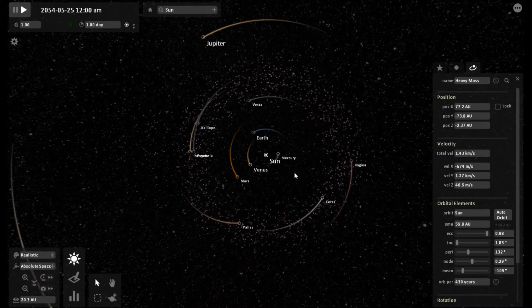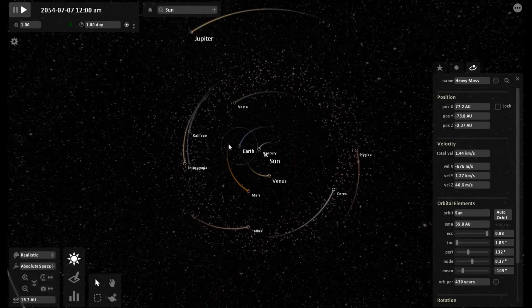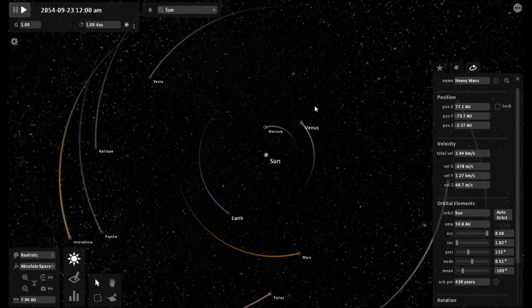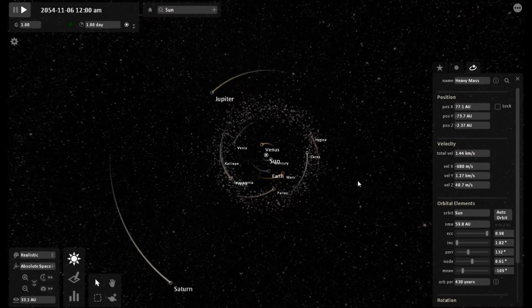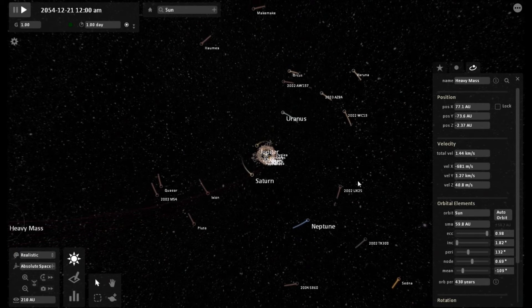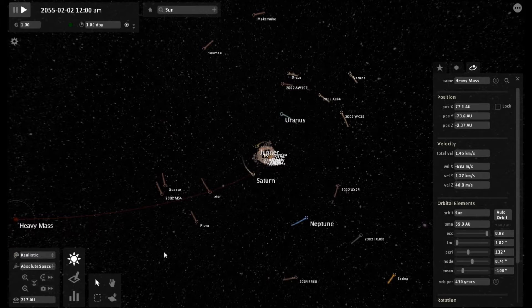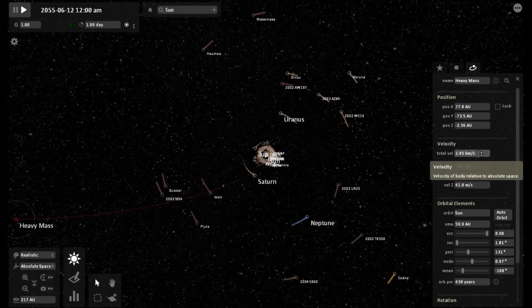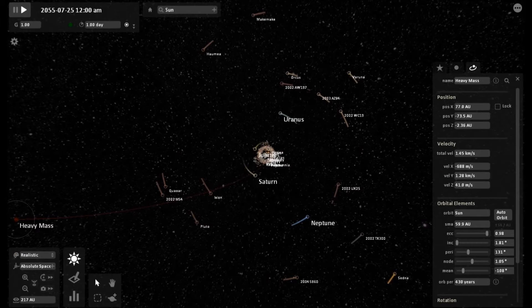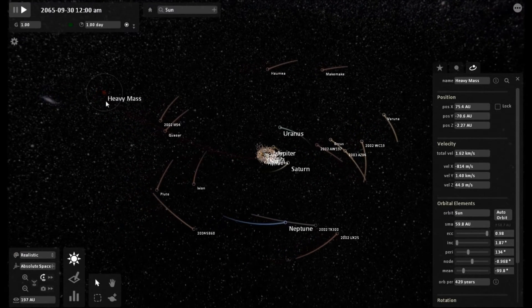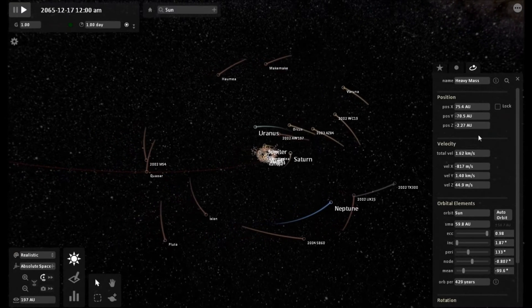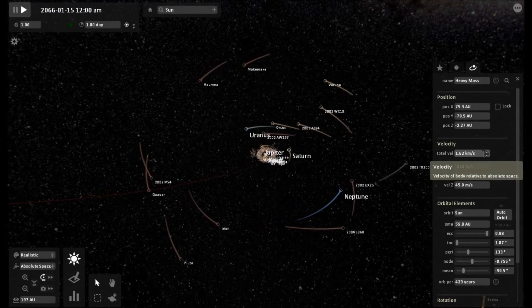This is a lengthy video but there is a lot to discuss. I will just be narrating this as I am pointing things out. On the screen right now you are seeing the simulation running — one second in real time is equal to about seven days on the simulator. Right now the object is outside of Pluto orbit. Its total velocity is 1.45 kilometers per second. As we get into this video we are going to see how this begins to affect the outer planets and then the inner planets.